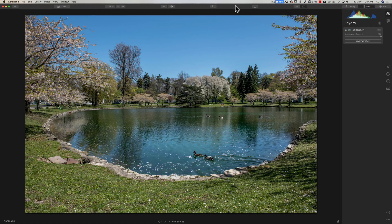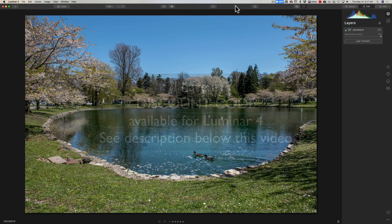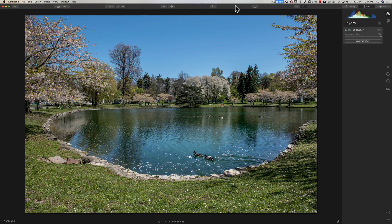Hey guys, this is Anthony Morganti. I am MrPhotographer.com. In this video we're going to talk about layers in Luminar 4. I believe that if you have a thorough understanding of layers and how they work, you'll be better able to process your images because it's going to open up a lot of creative possibilities for you.